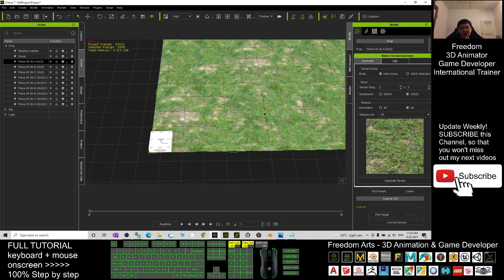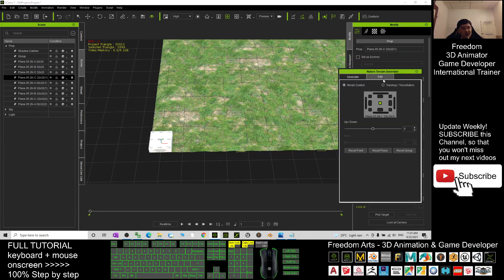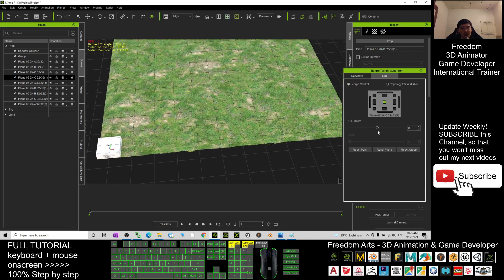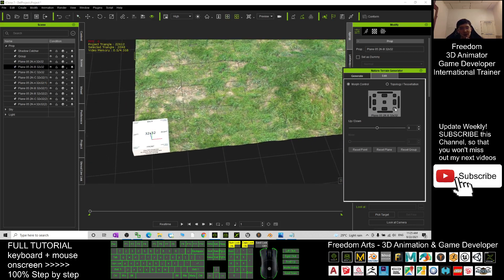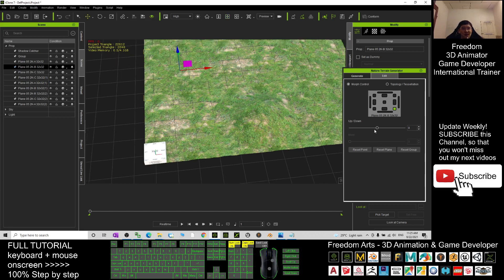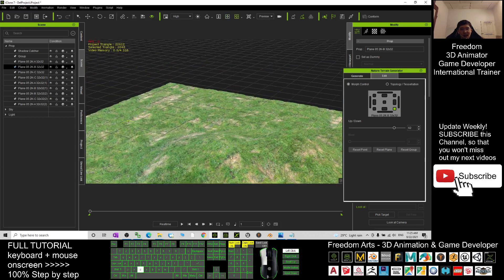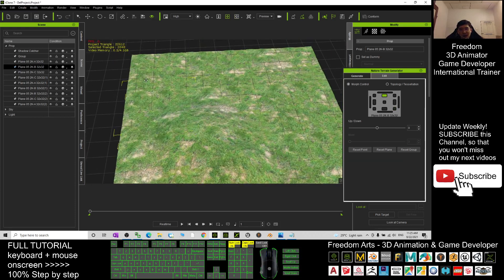Now I'll select a terrain tile and click Edit in the terrain generator. You can see the center of this tile. Make any adjustments you want. For example, I want to push the corner up — it will push up that corner, and the surrounding area gets influenced too. Now you're already creating hills. You can also push any part up or down.